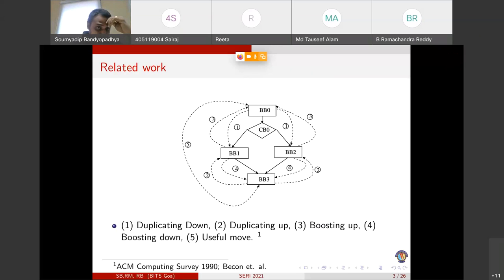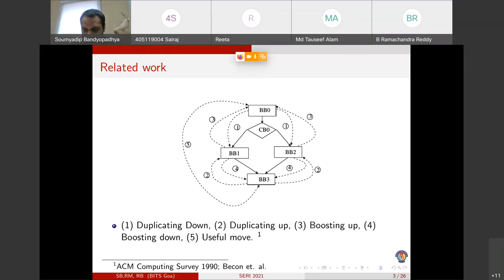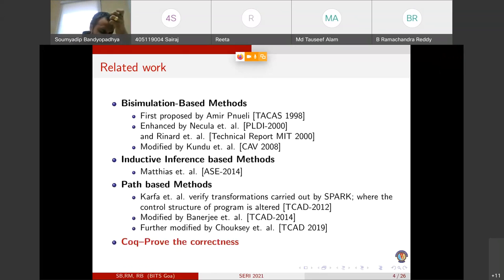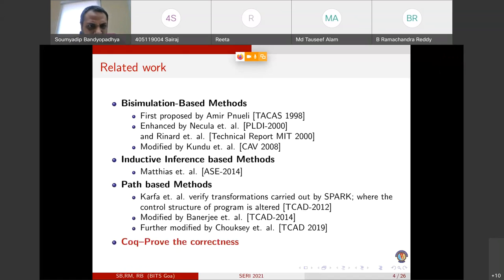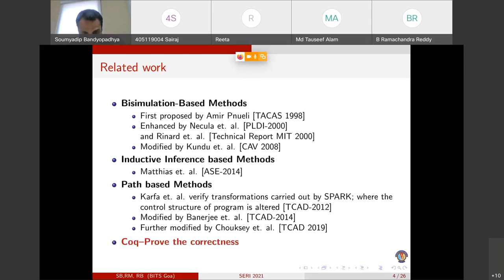Some related work: several core optimizing transformations are reported in the ACM Computing Surveys — for example, duplicating down, duplicating up, boosting up, boosting down, and useful moves. Several validation techniques are also reported in the literature. I categorize them into four parts: bisimulation-based method, inductive inferencing-based method, path-based method, and proof-assistive method for proving correctness.